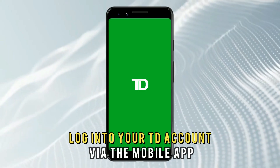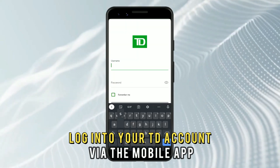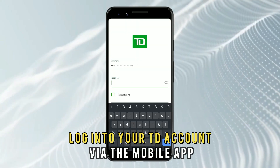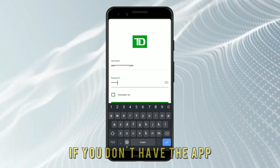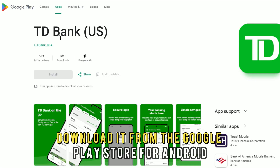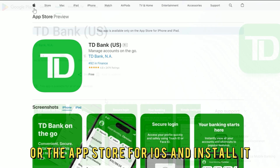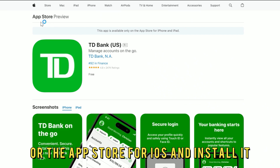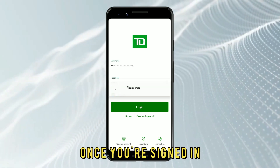Log in to your TD account via the mobile app. If you don't have the app, download it from the Google Play Store for Android or the App Store for iOS and install it. Once you're signed in,